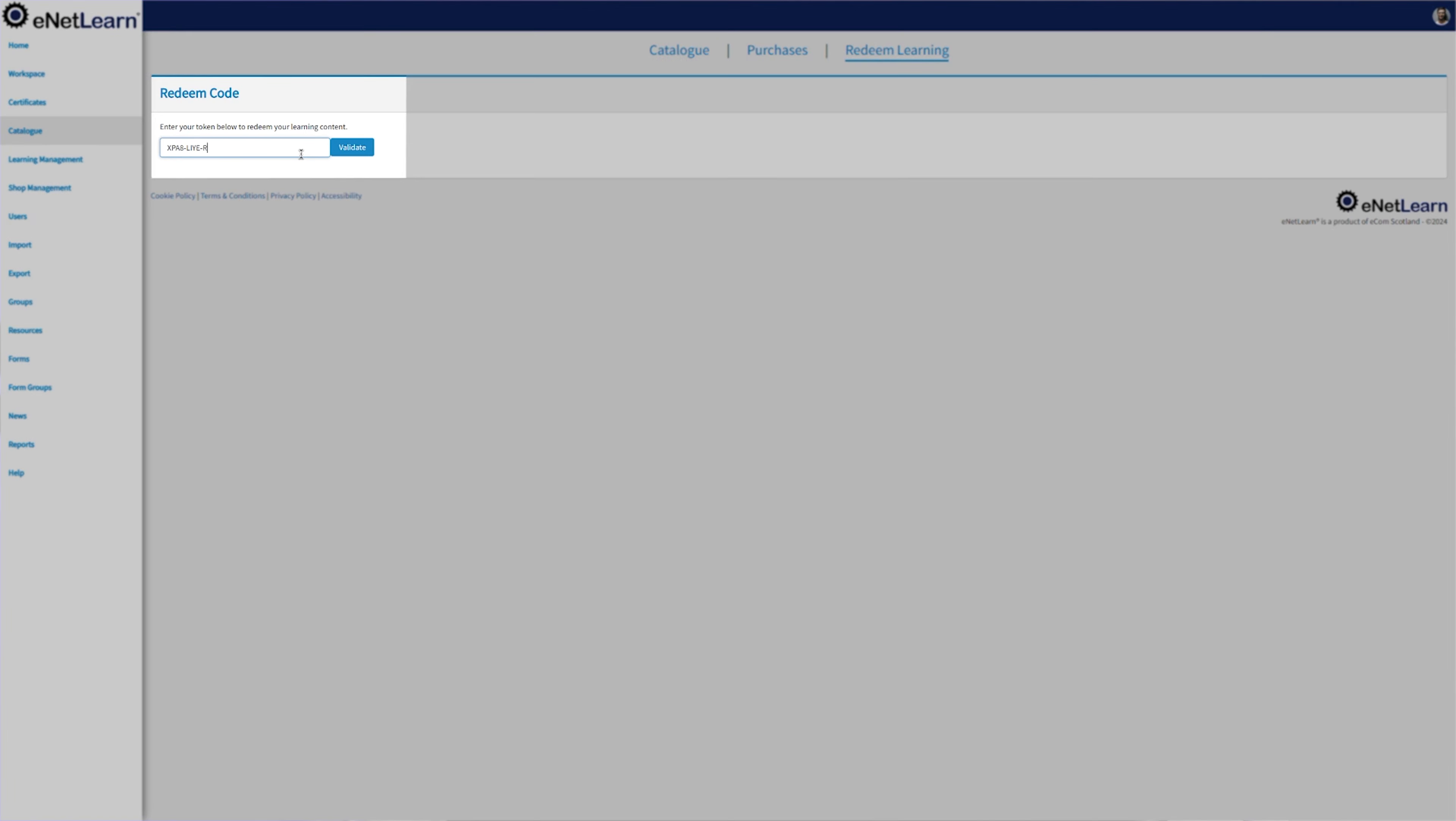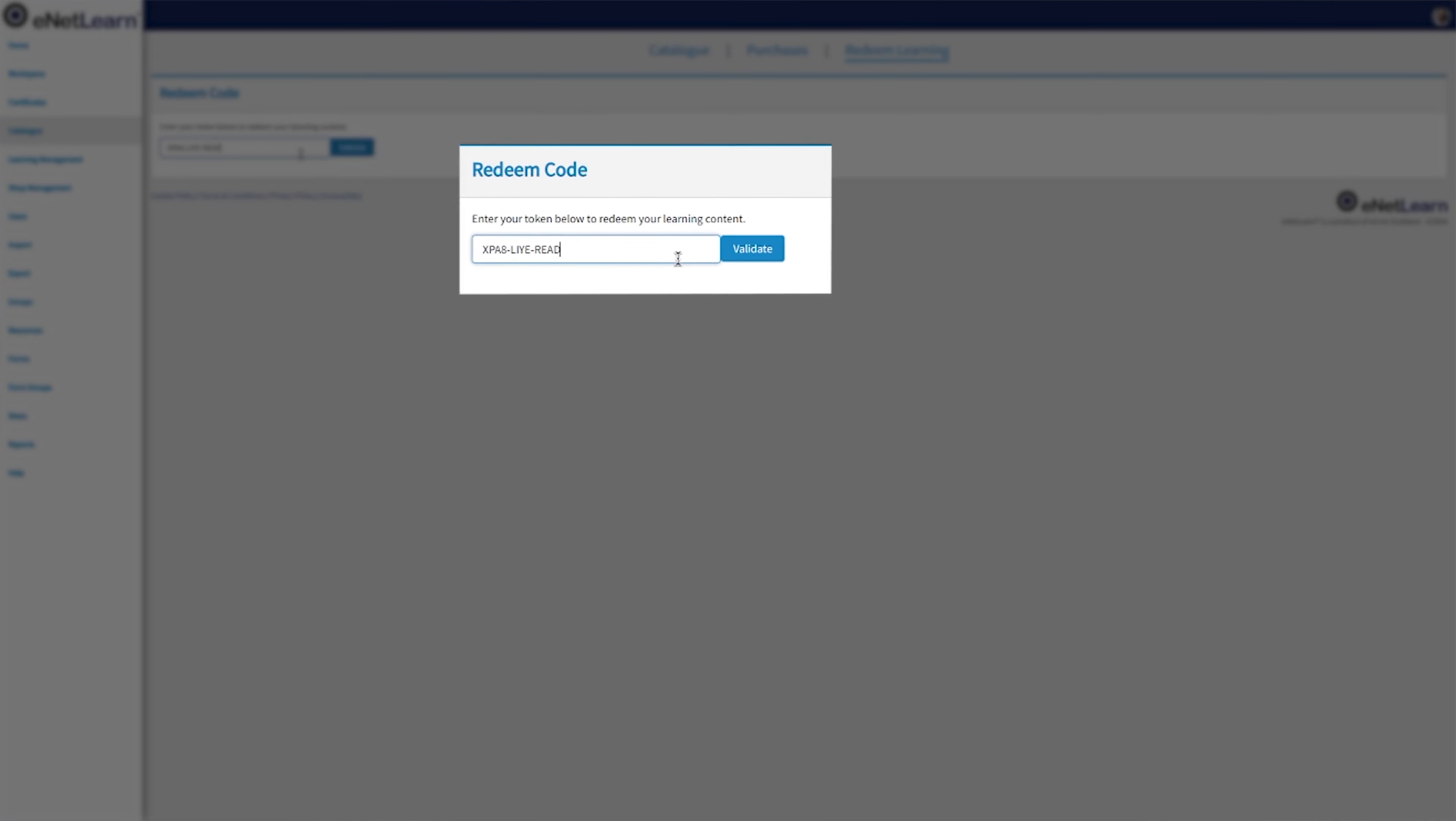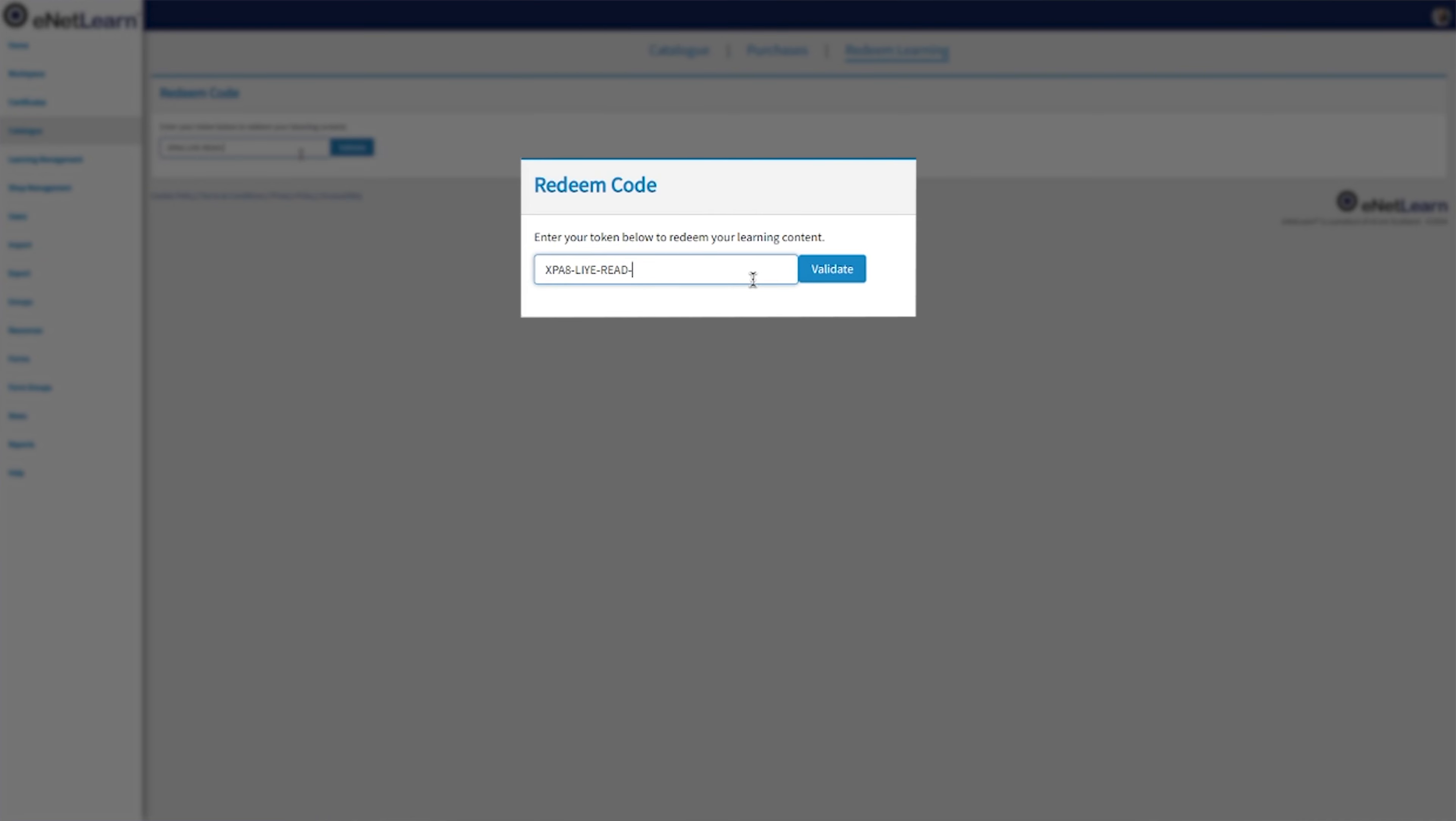And third and final page, the Redeem Learning page. This is where you insert the token and get access to exclusive e-learning material.